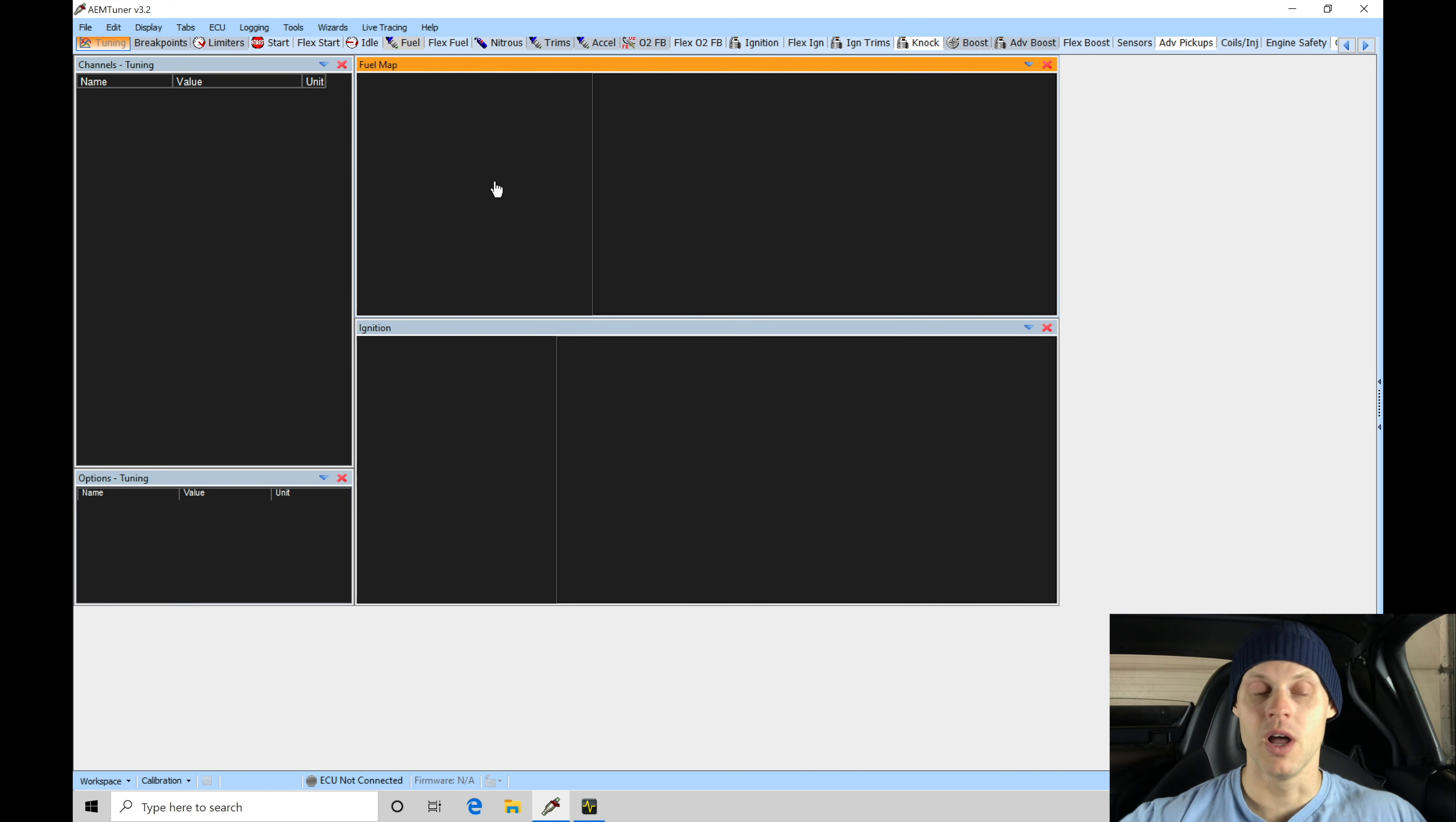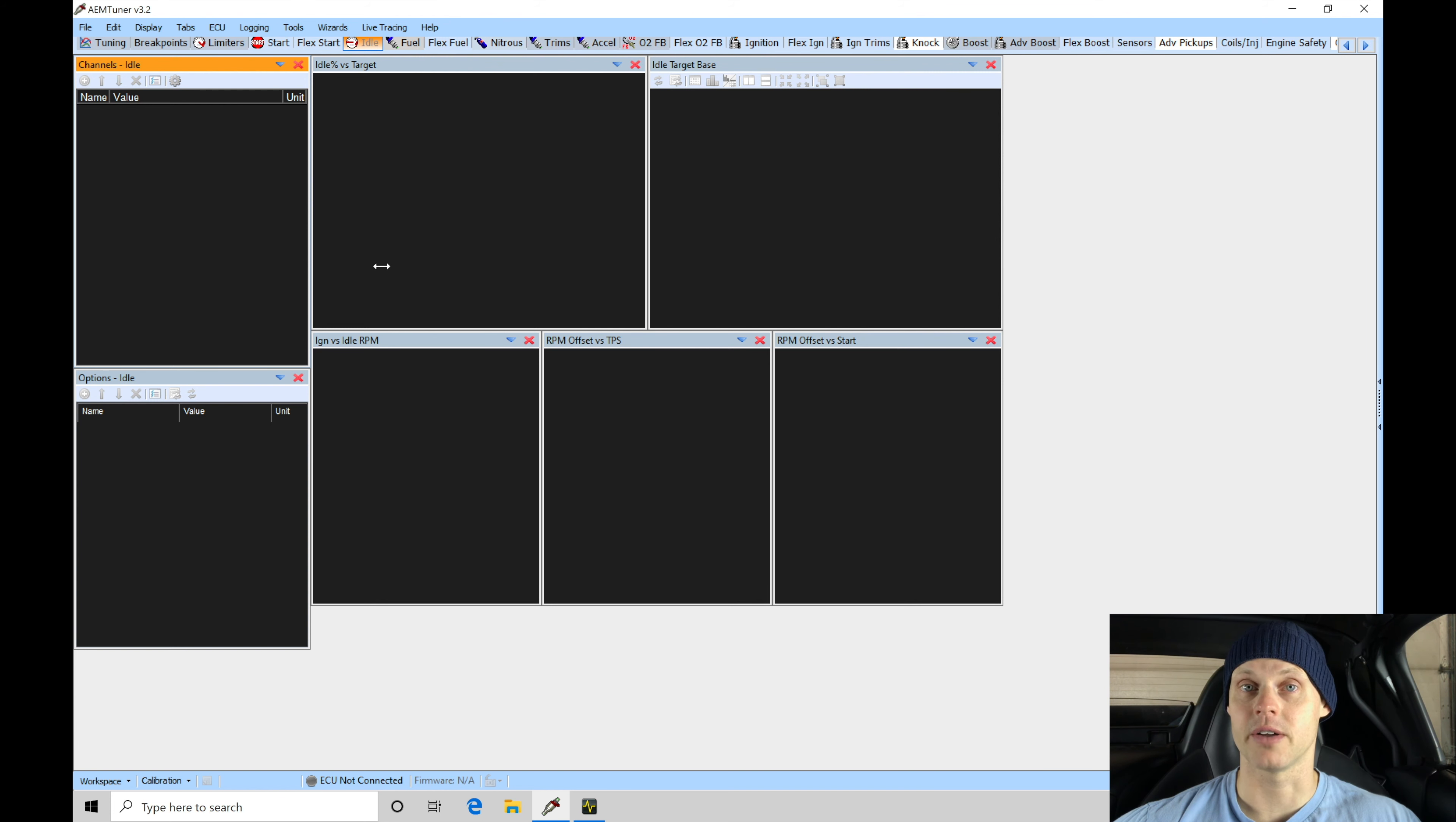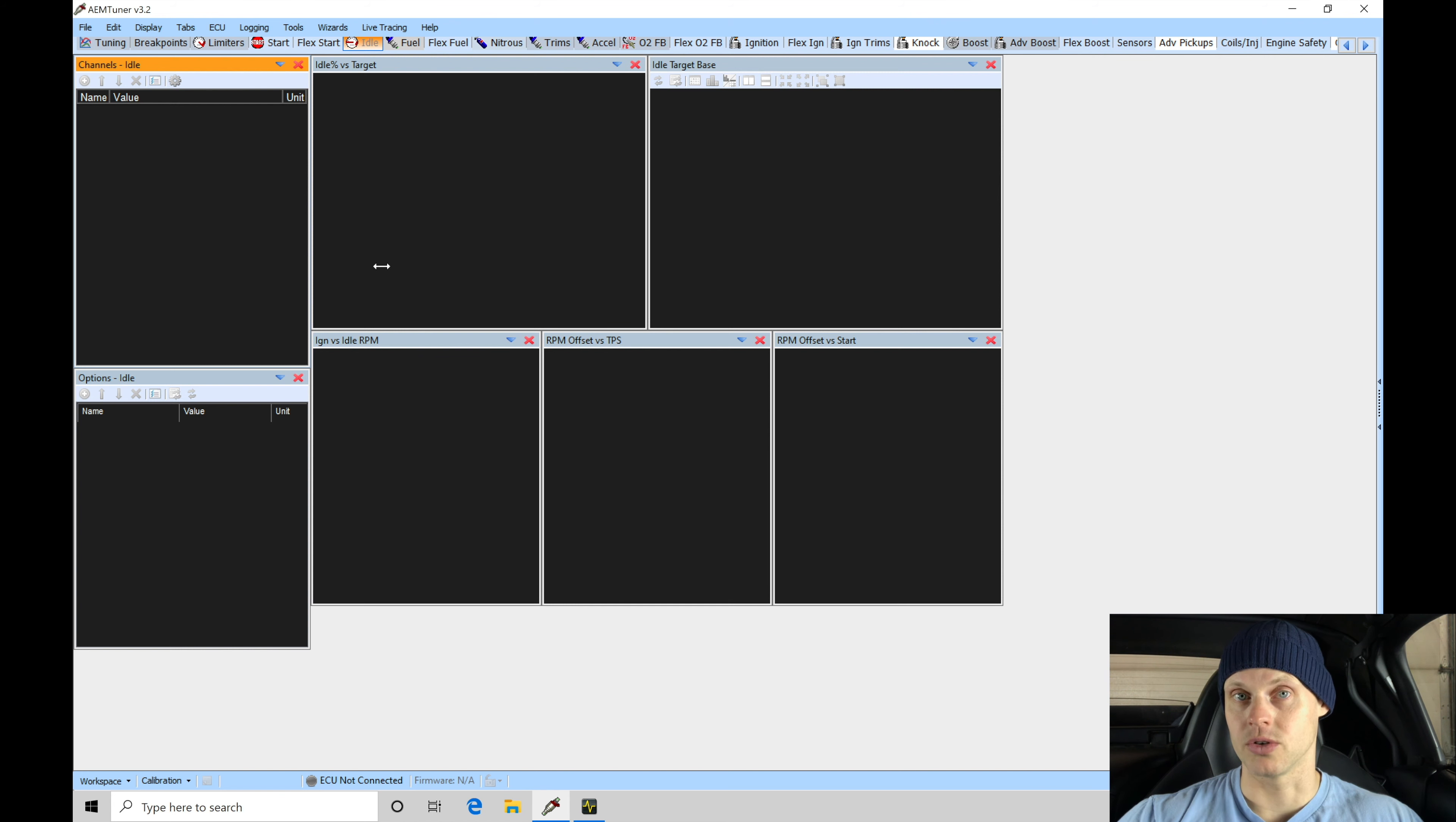Jumping into our AEM tuner software, we need to actually open up a file. Right now if we look in any of our tabs here in our layout, we see that they're all blank because we haven't actually loaded a calibration file to start to work from. We're going to have to go into our C drive, into the directory and folder that installs when you install your AEM tuner software.